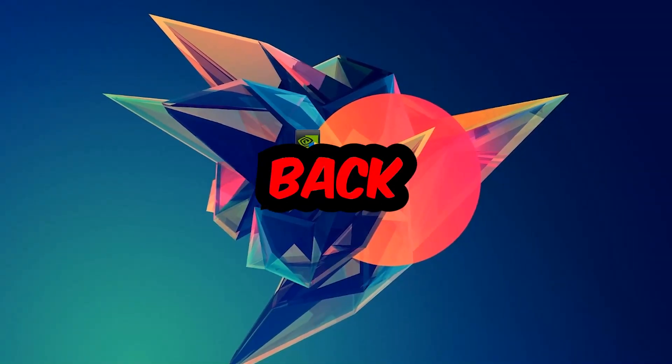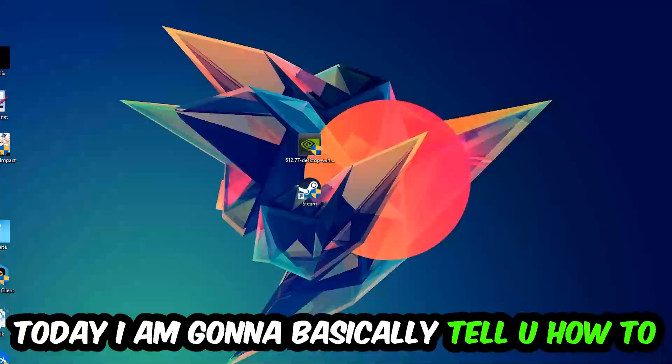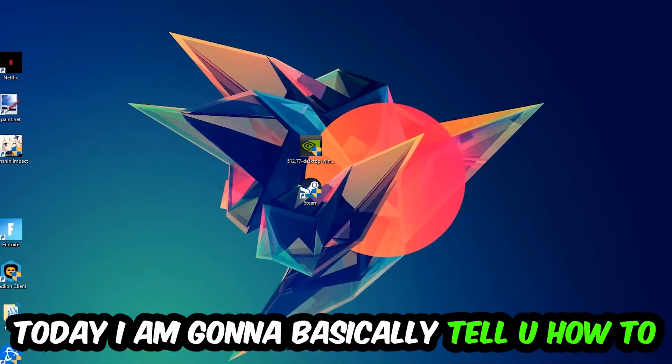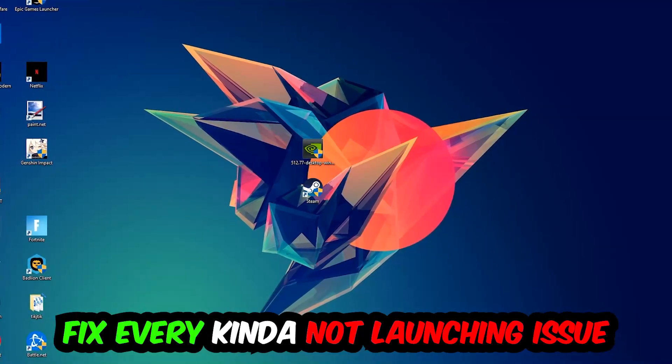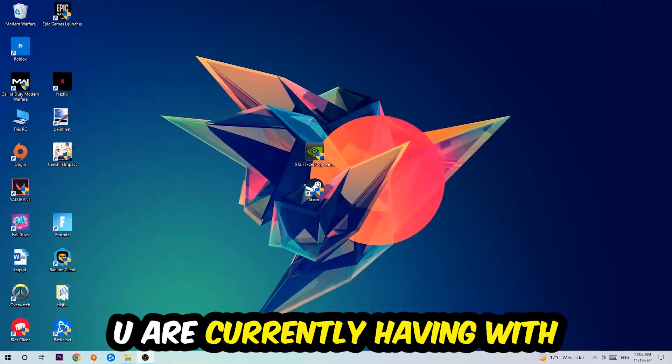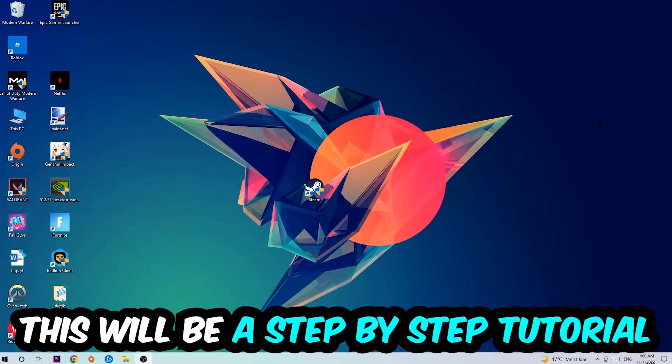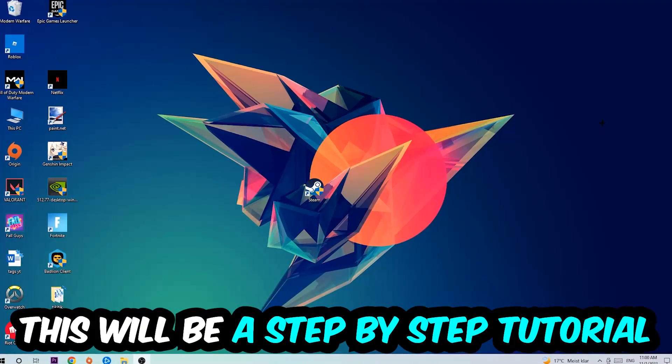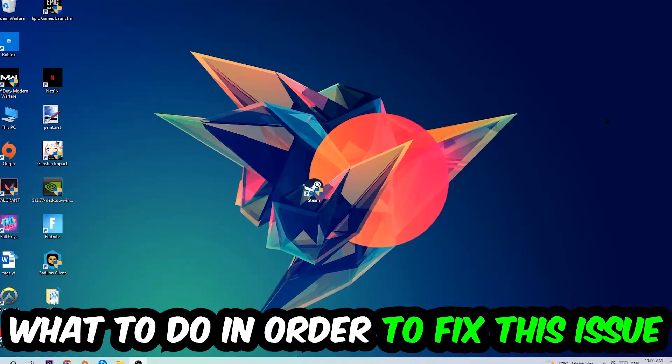What's up guys and welcome back to another video on my YouTube channel. Today I'm going to tell you how to fix every kind of not launching or not starting issue currently having with Squad, so stick to the end guys. This will be a step-by-step tutorial. In the end you will perfectly know what to do in order to fix this kind of issue.